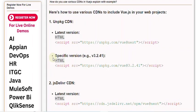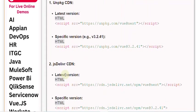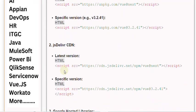Specific version (e.g., version 3.2.41). HTML: <script src="https://unpkg.com/vue@3.2.41"></script>.